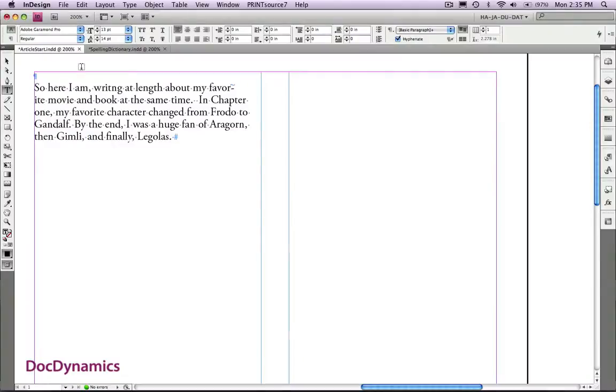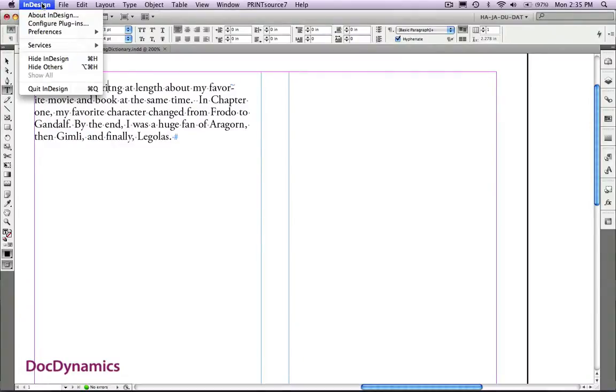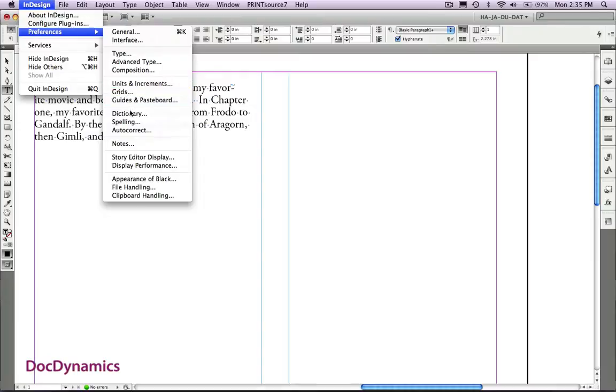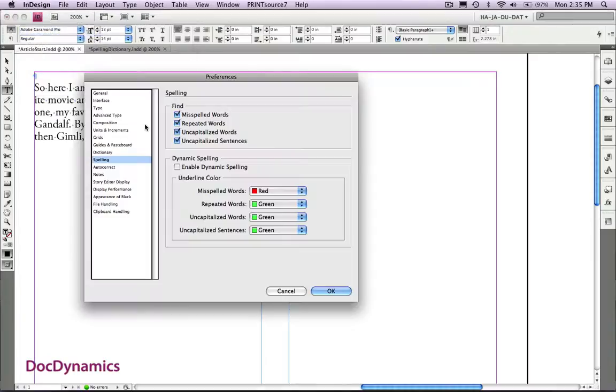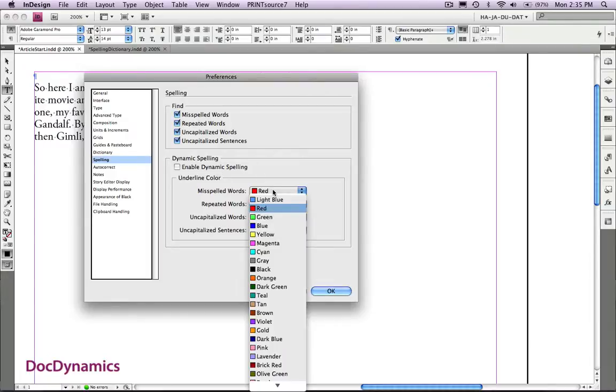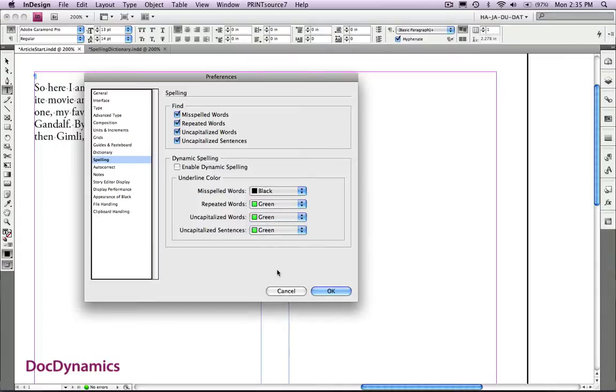Let's take a look at our options for applying dynamic spelling. With no documents open, if we went to preferences and spelling, we can enable dynamic spelling right here. For right now, let's just change our option for underlining misspelled words and click OK.